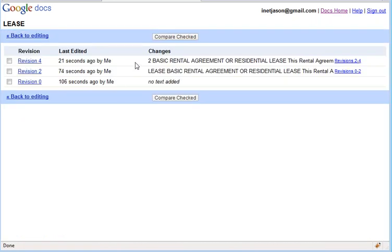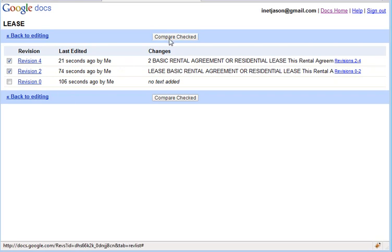Now we can see we have three versions here. We have the first version that had no text, then we pasted in our first Word agreement, and then we pasted on top of that our second Word agreement. So we're going to go ahead and check these two agreements, because these are the two we want to compare. Click Compare Checked.